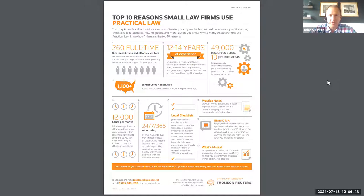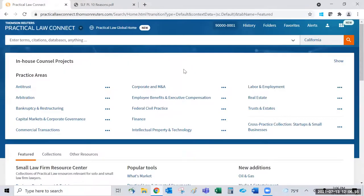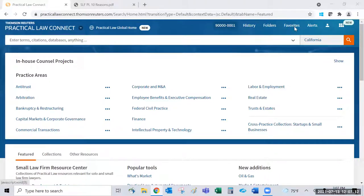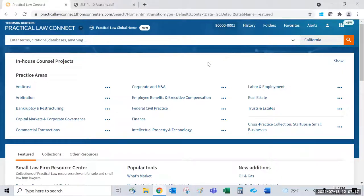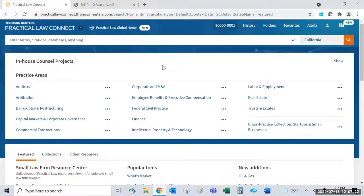Andrew takes over. Practice areas mentioned in the chat include estate planning, corporate work, business transactional matters, and real property. The demo will focus on those areas, with any additional topics or questions welcome via chat during or after the call.